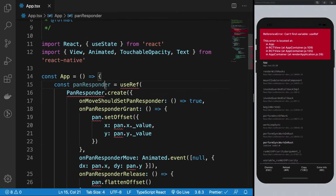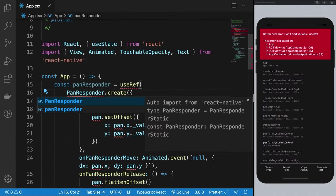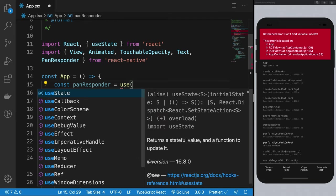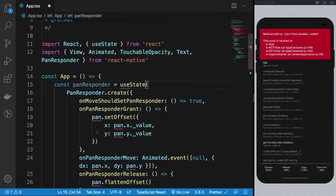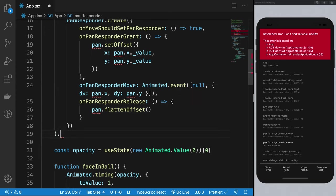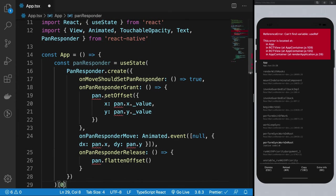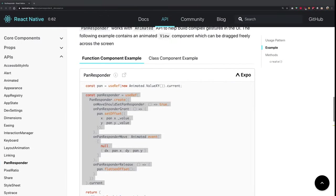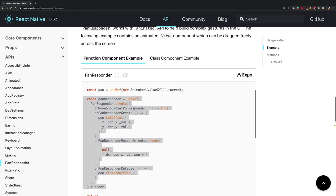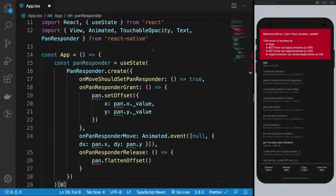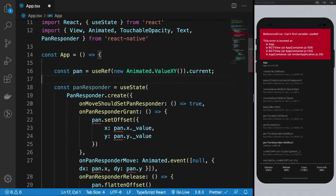Let's go ahead and import this, and instead of refs, we're gonna make use of state because it just looks much cleaner to me with state. We also need pan, so we're gonna get to that as well.